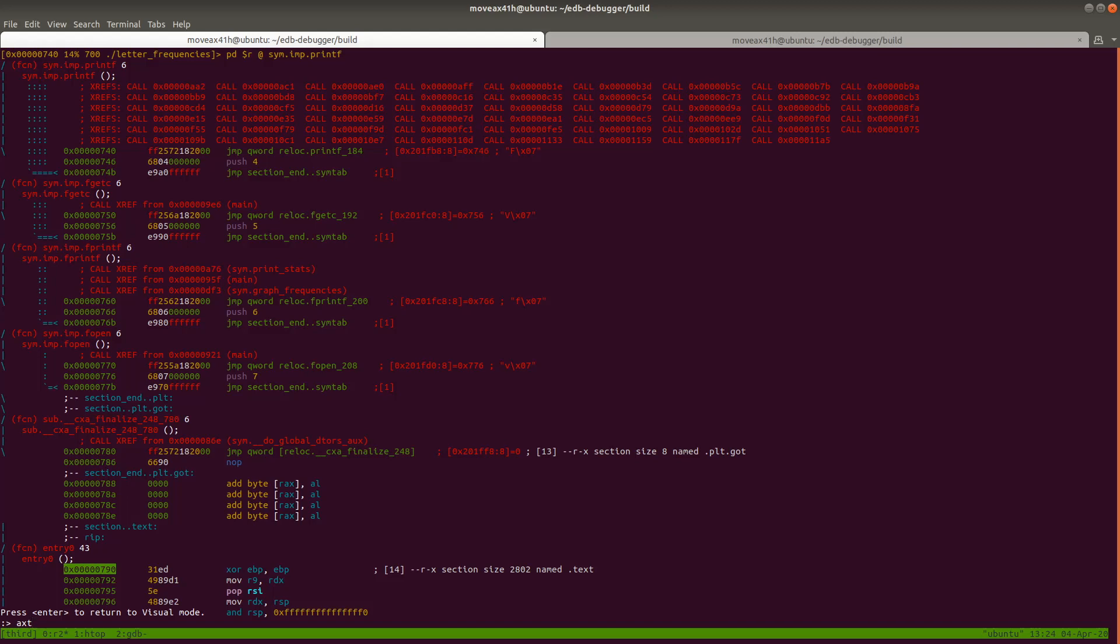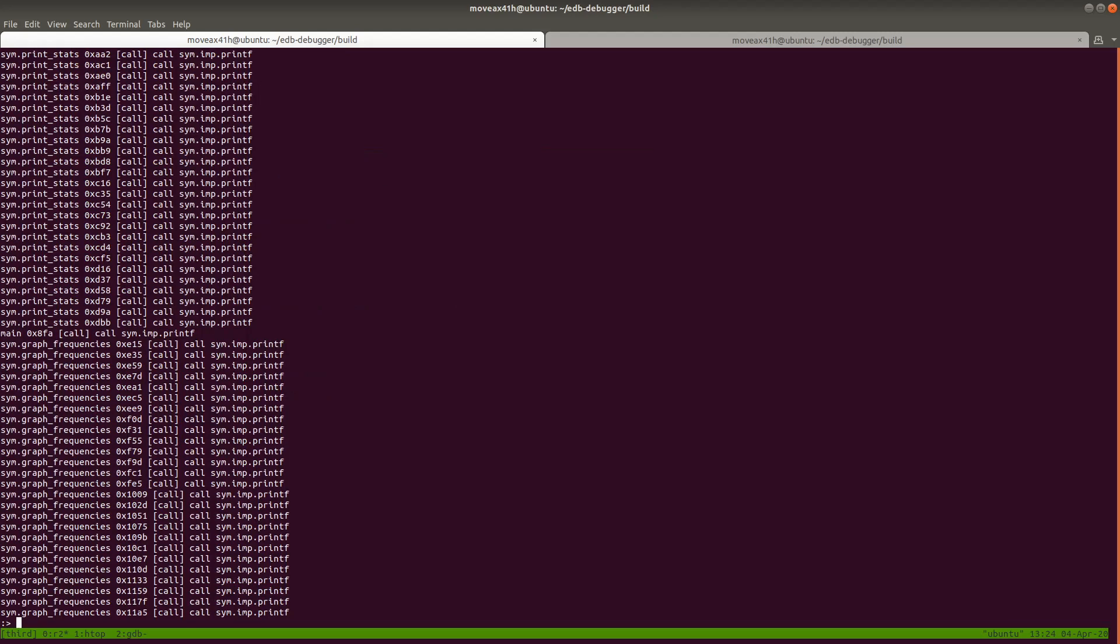There's a lot more cross references to, or places in the binary where the regular printf is called, than fprintf. You can see them all right here. Okay, let's actually go to one of those. Let's see it actually being called in action.